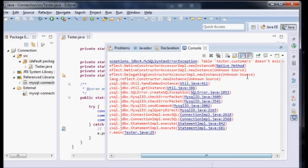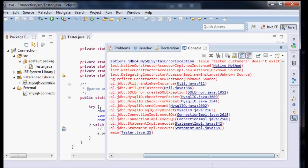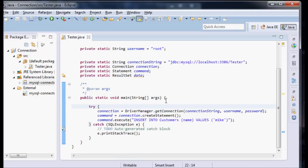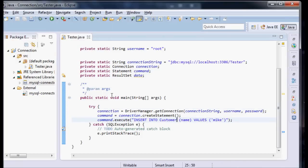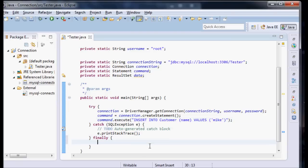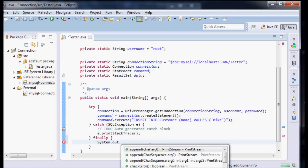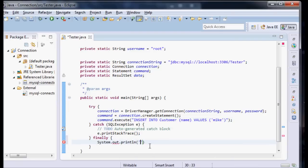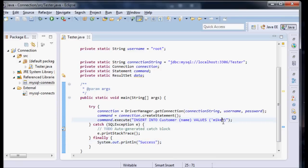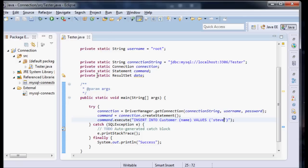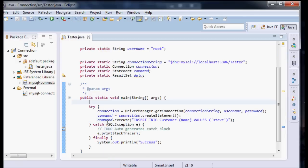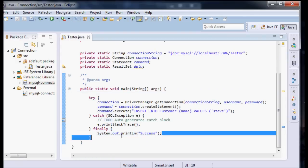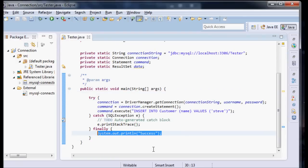Now it says table tester.customers does not exist. It's probably because it's called customer, I'm guessing. So let me run this again. And nothing happened, so it was successful. I can create a finally block here that prints something out and says println success. And let's change Mike to Steve. Success. So yep, successfully entered something.